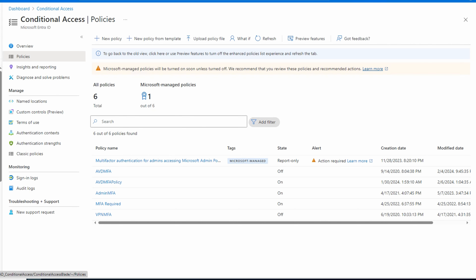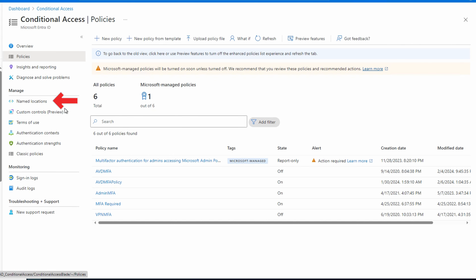Next we're going to exclude a location from the MFA policy. The scenario: an organization has secure locations where only authorized people enter the buildings and must authenticate to their computers. We can create a condition that excludes anyone accessing AVD from the known public IP address — the logic being, if only employees access the internet from these secure locations, why make them use MFA? The argument against this is concerns about Wi-Fi security, network compromise, or guest Wi-Fi sharing the same public IP. An IP-based exclusion is generally considered less secure than a hybrid joined device exclusion, but it may be a good option for some environments.